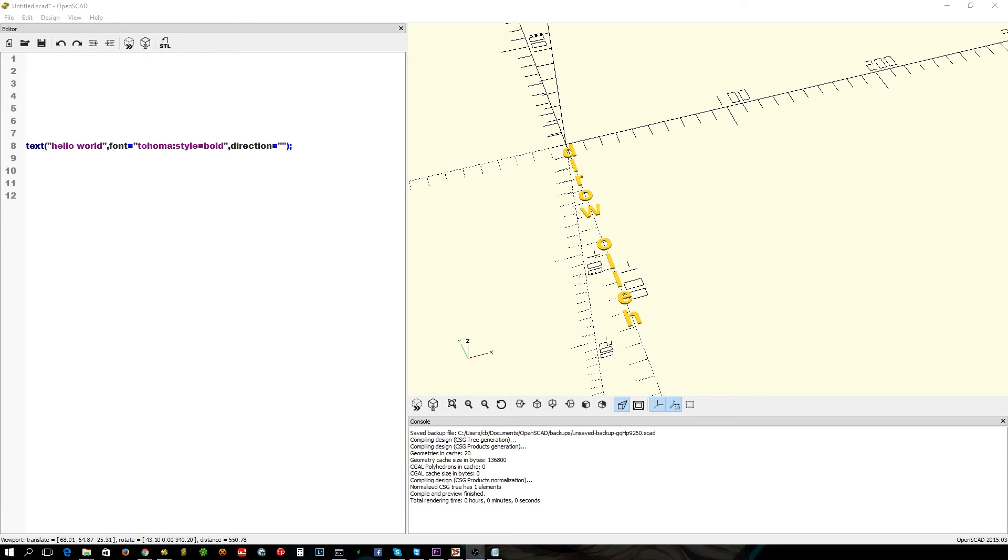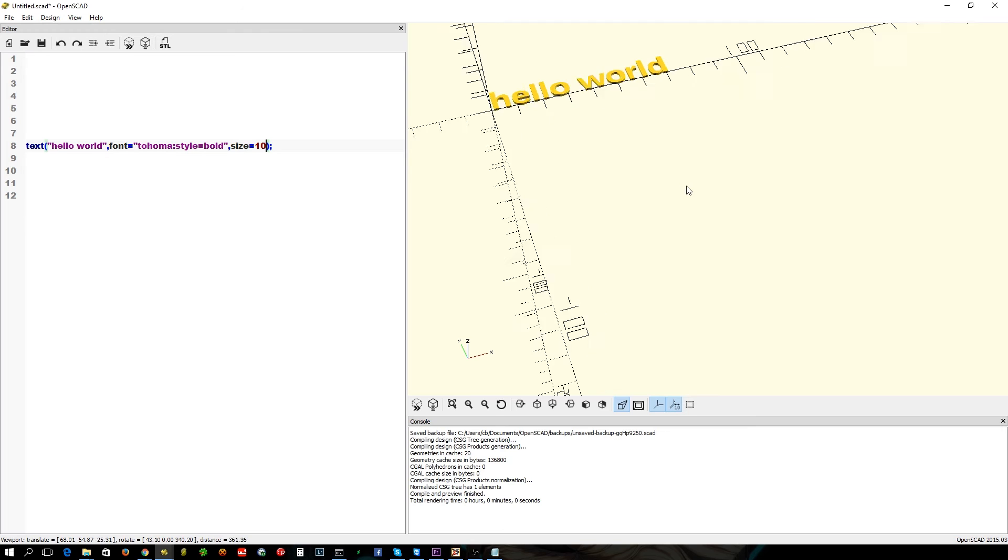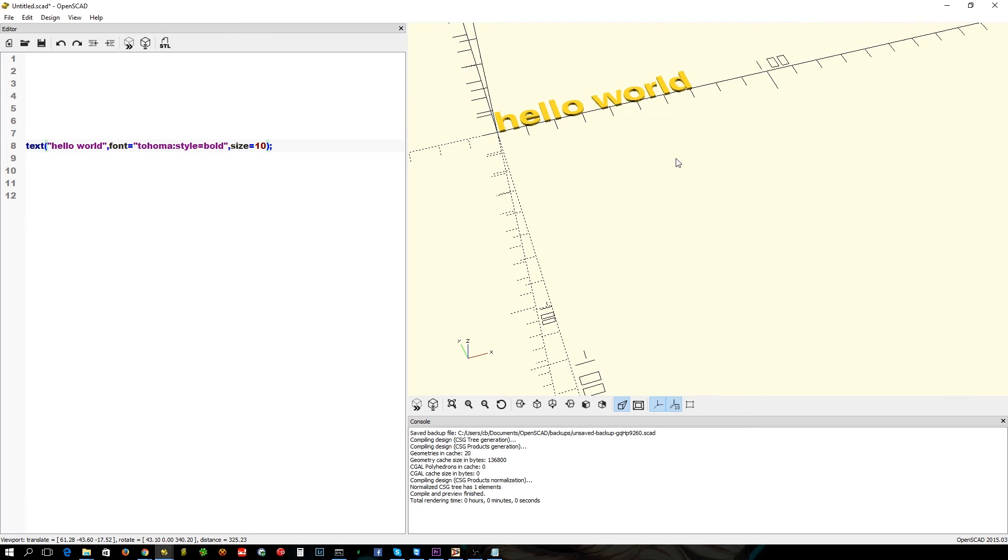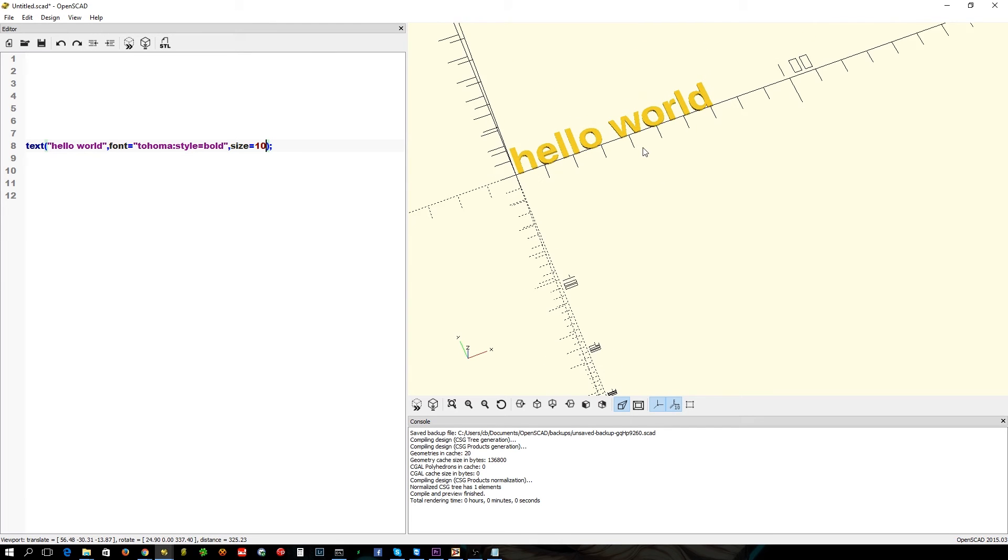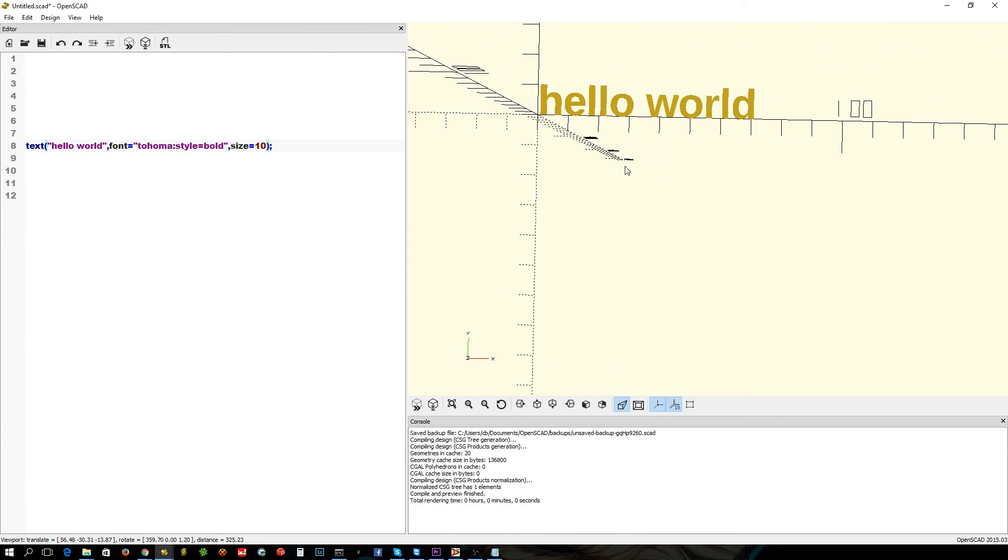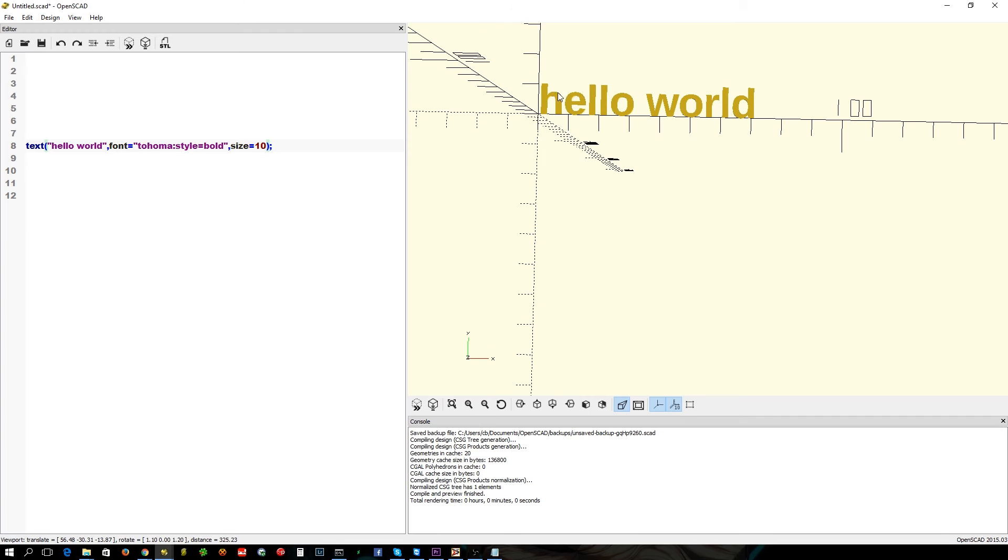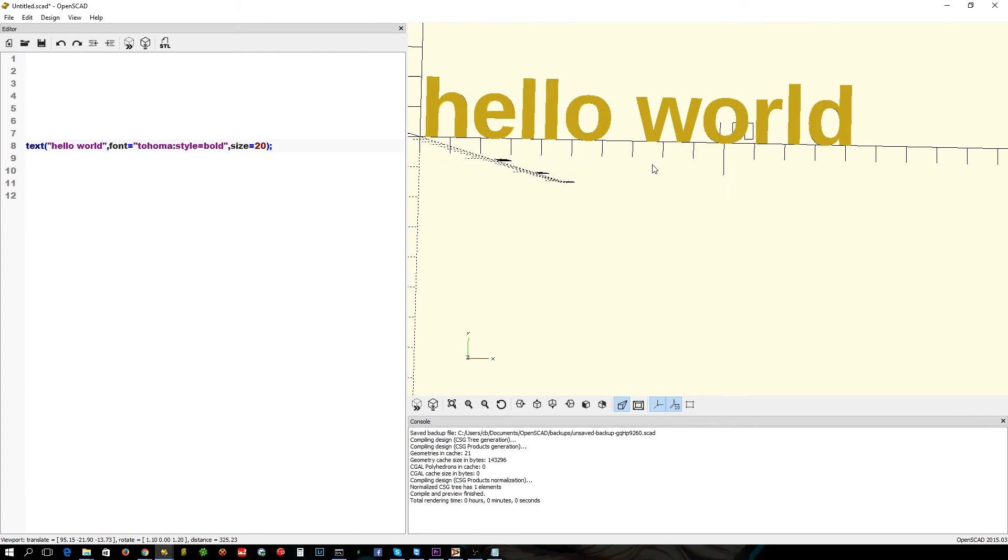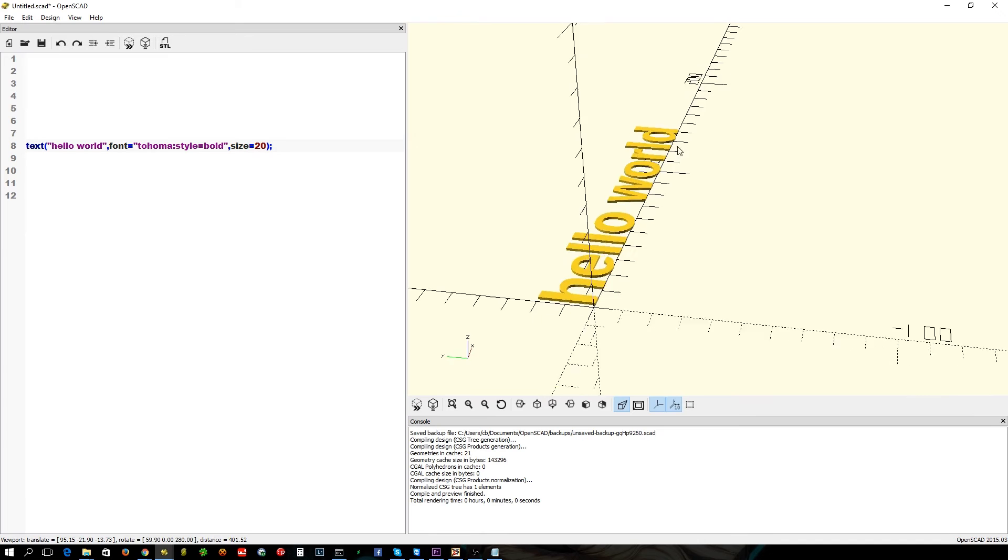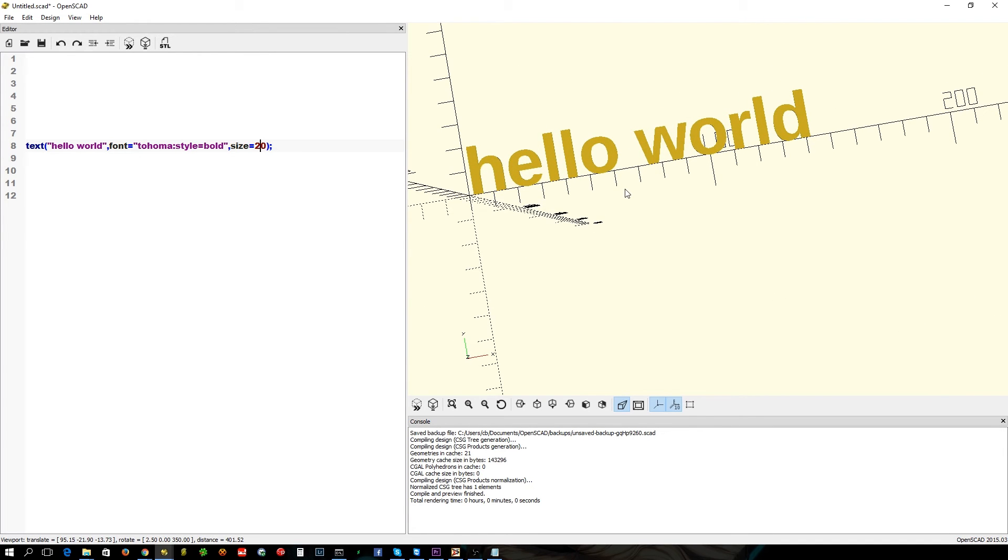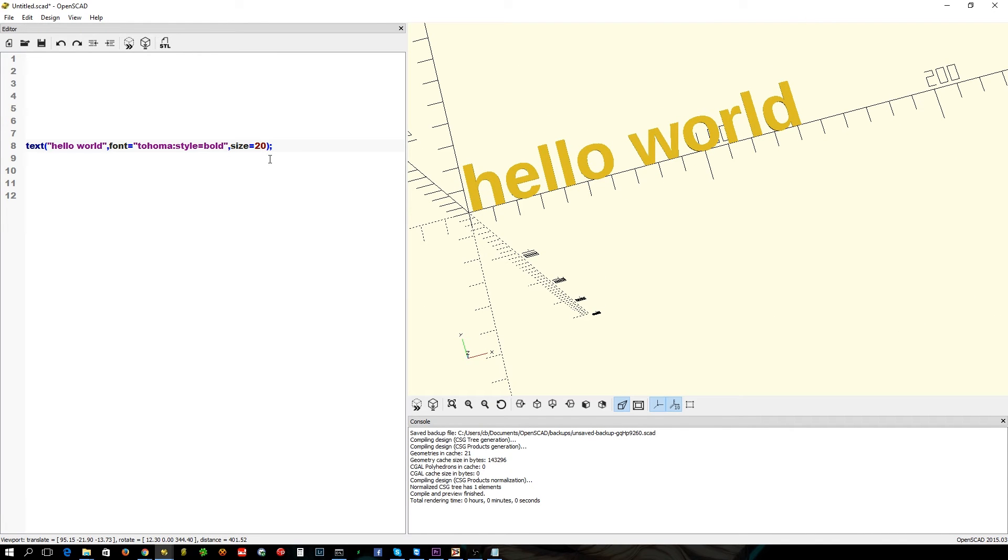Now there is another parameter called size. Now, size is interesting. It doesn't appear to do a lot other than the vertical height. So you can see here it's 10 or 20 more, so that's all it seems to really do.